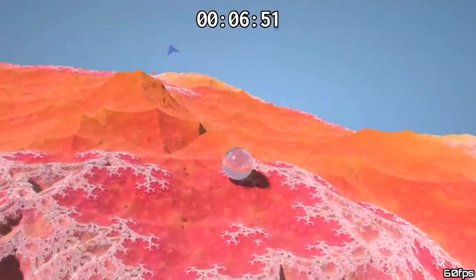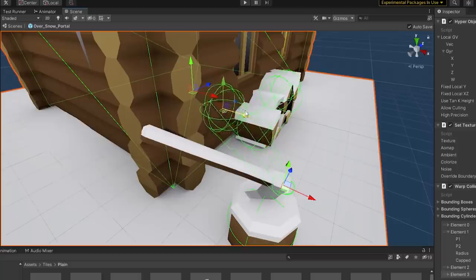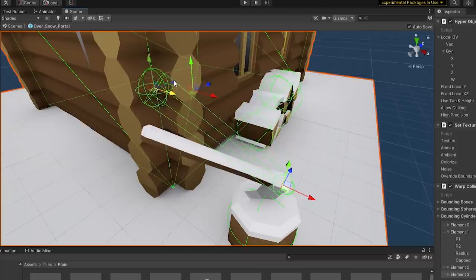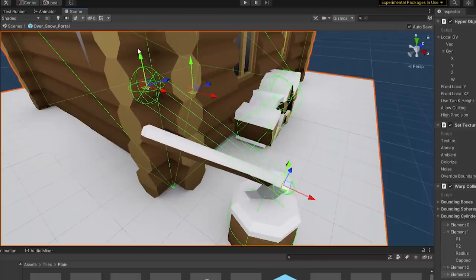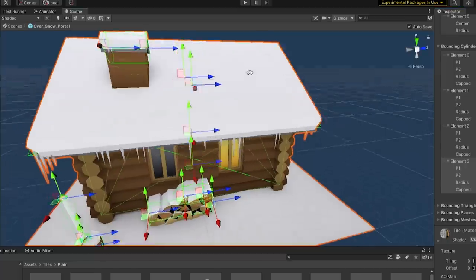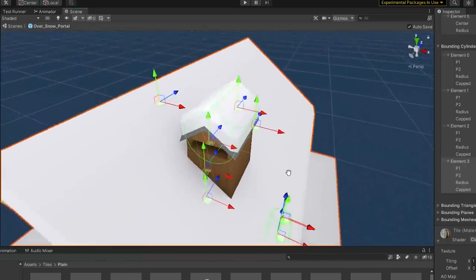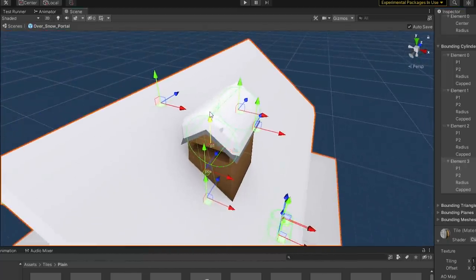The trickiest part was actually writing a bunch of Unity editor code so that I could preview and drag around my custom colliders in Unity. Otherwise it would have taken forever to add so many colliders to every object in the game.